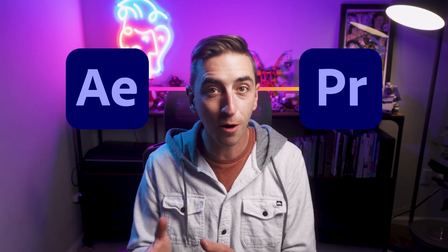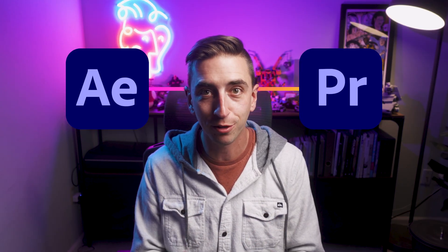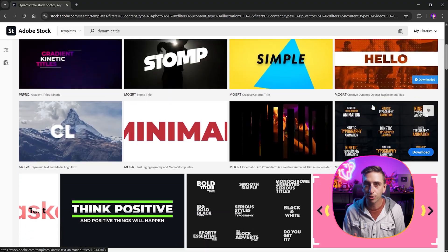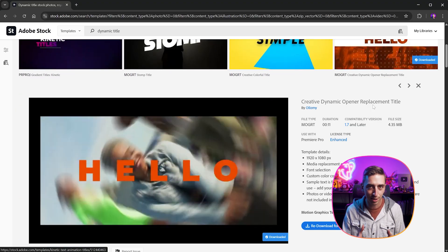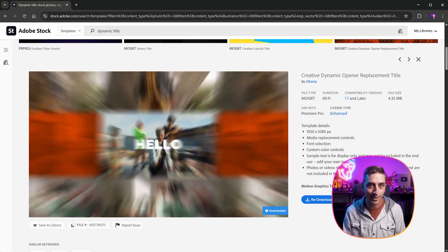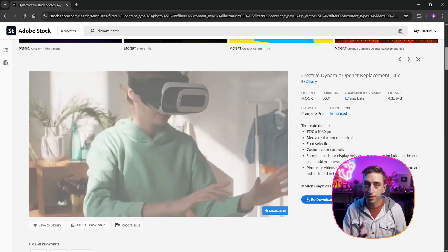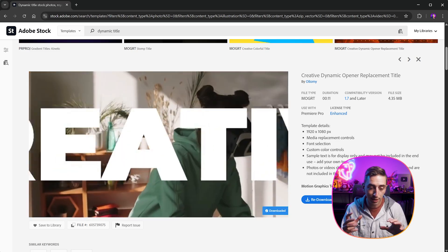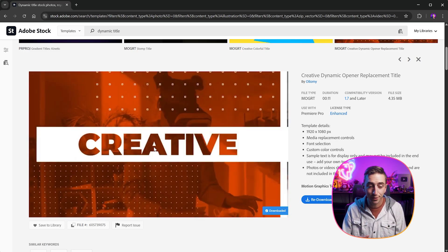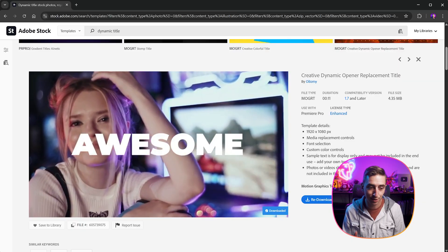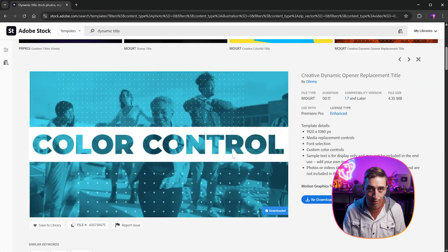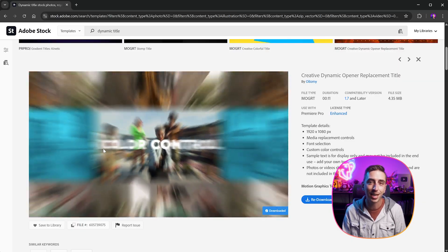Now Mogurts are created inside of Adobe After Effects, but they're usable and completely customizable inside of Premiere Pro, which is extremely powerful. I've already spent some time looking through these Mogurts and I landed on this one. I think it's really eye-catching and dynamic. It has media replacement, which means we can plug in custom video clips. We can completely customize the colors, the font, and what the text actually says. So we're gonna be able to do a lot with this template inside of Premiere Pro.